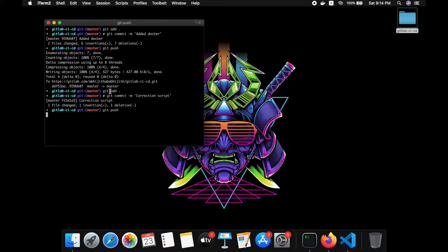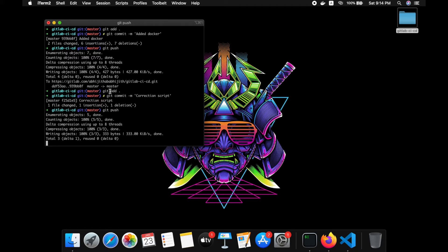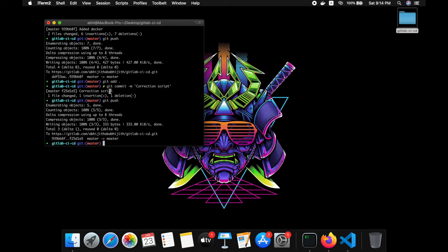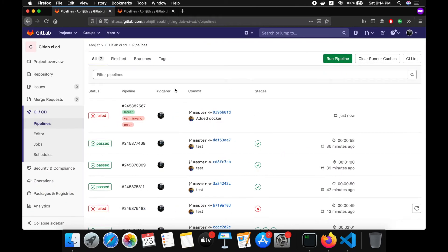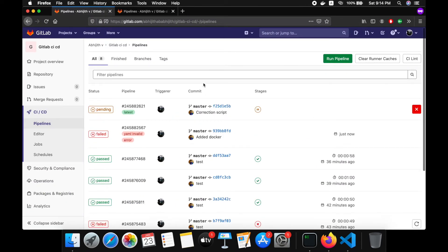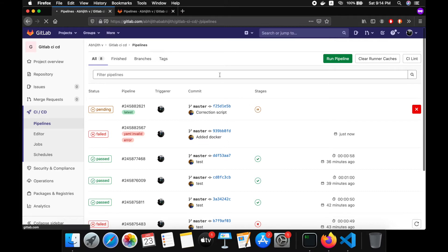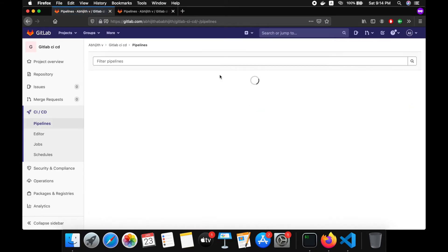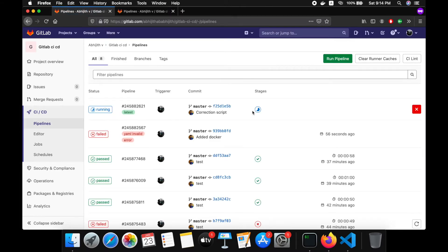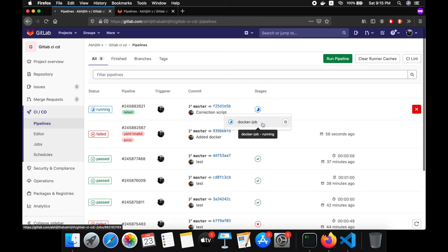There is some problem with the script. Let's see what the problem is — I think it's only the script 'docker' field. Let's see. It's running, let's see.